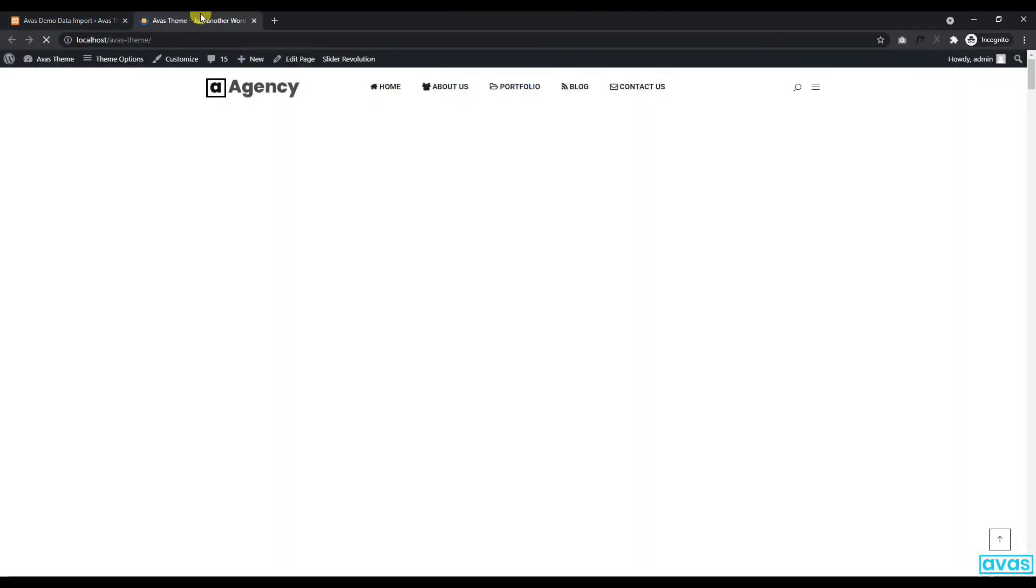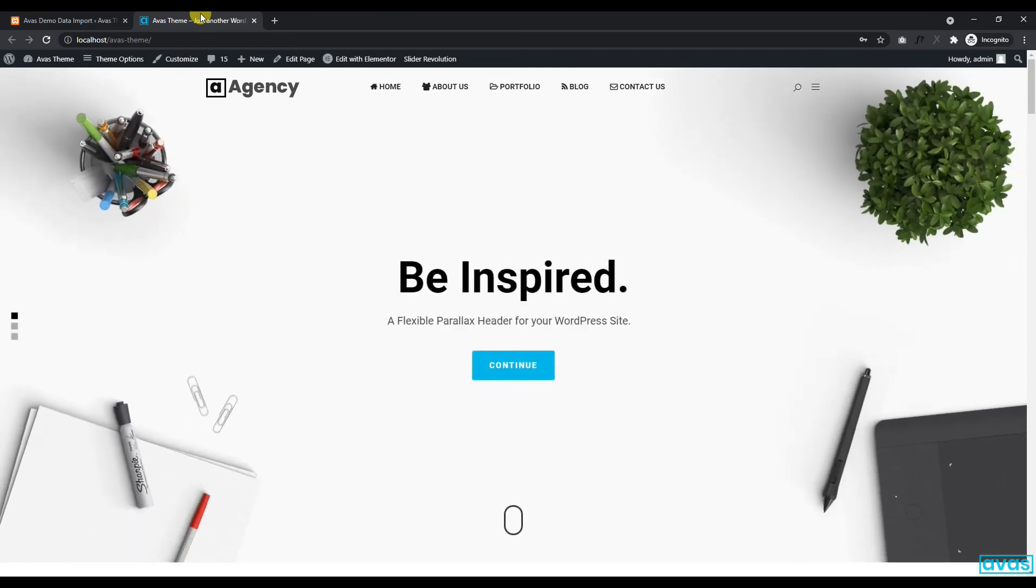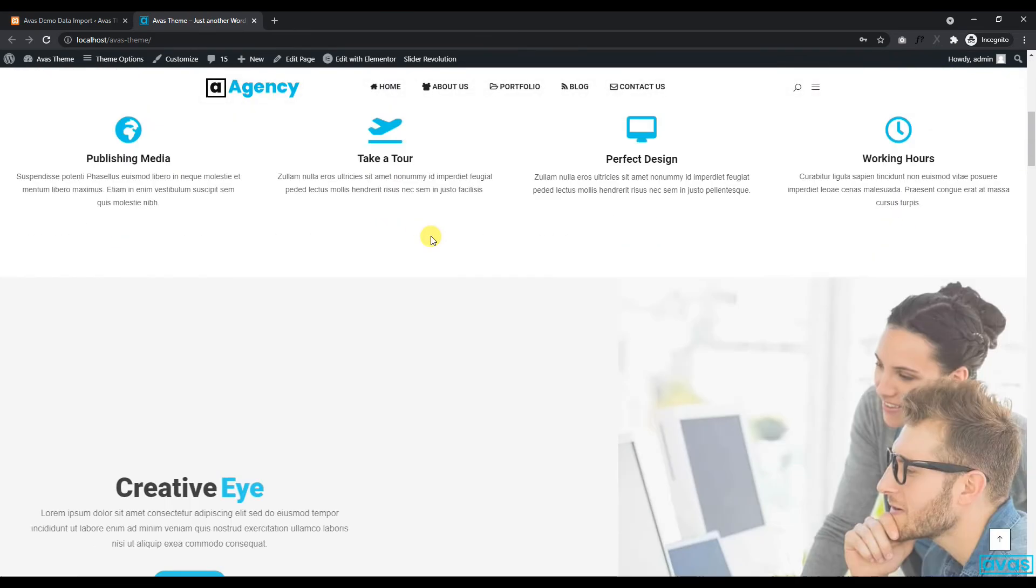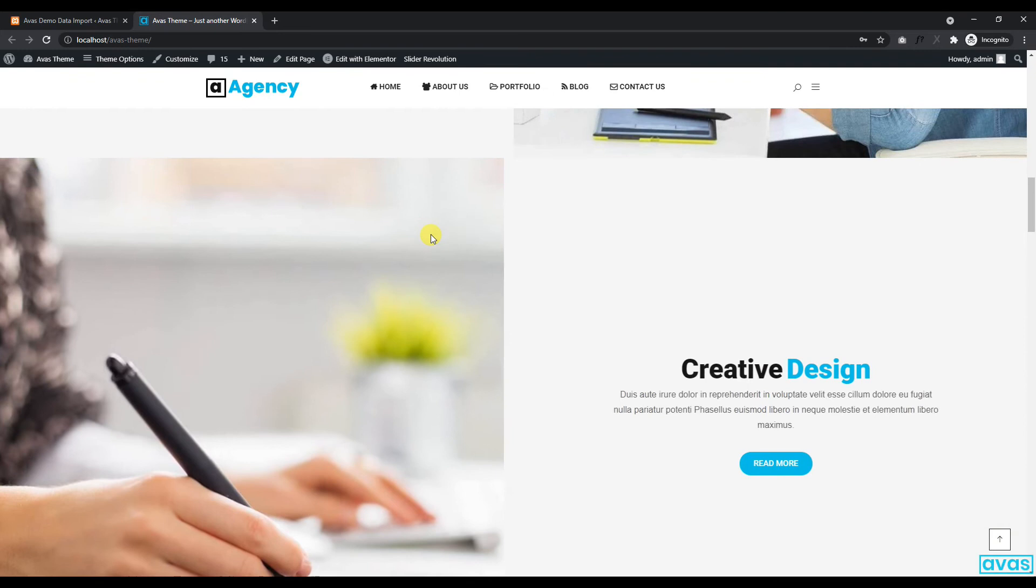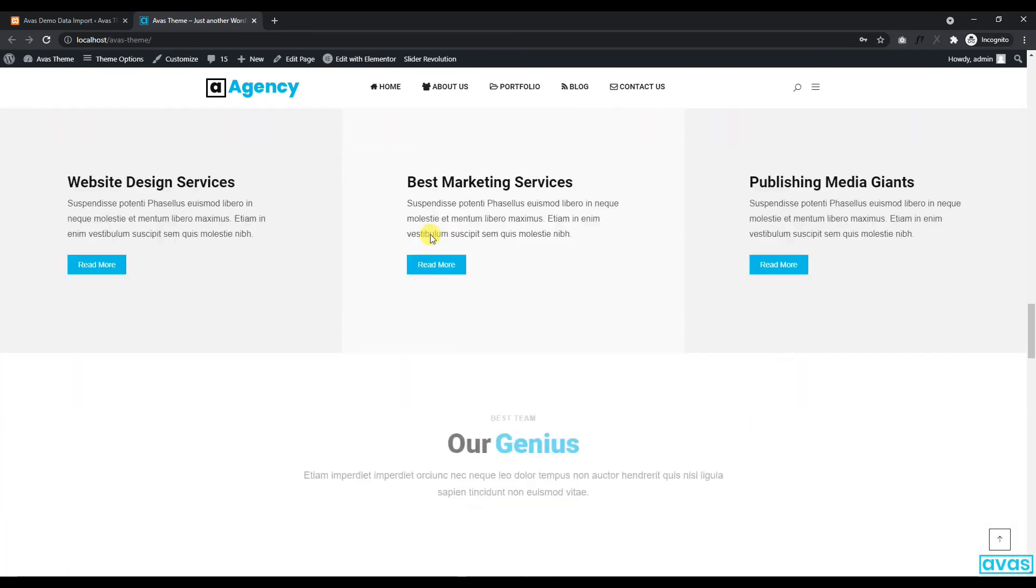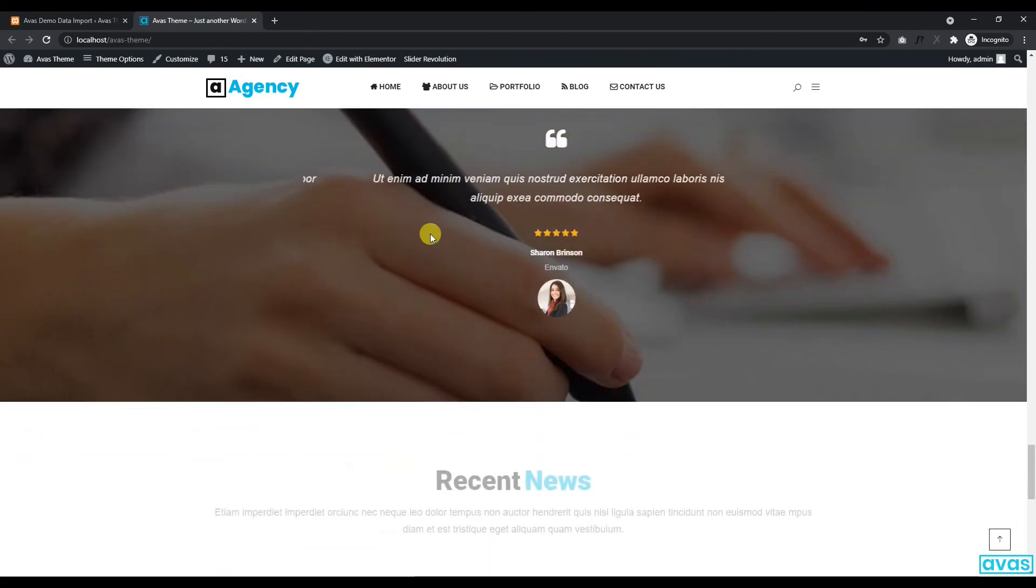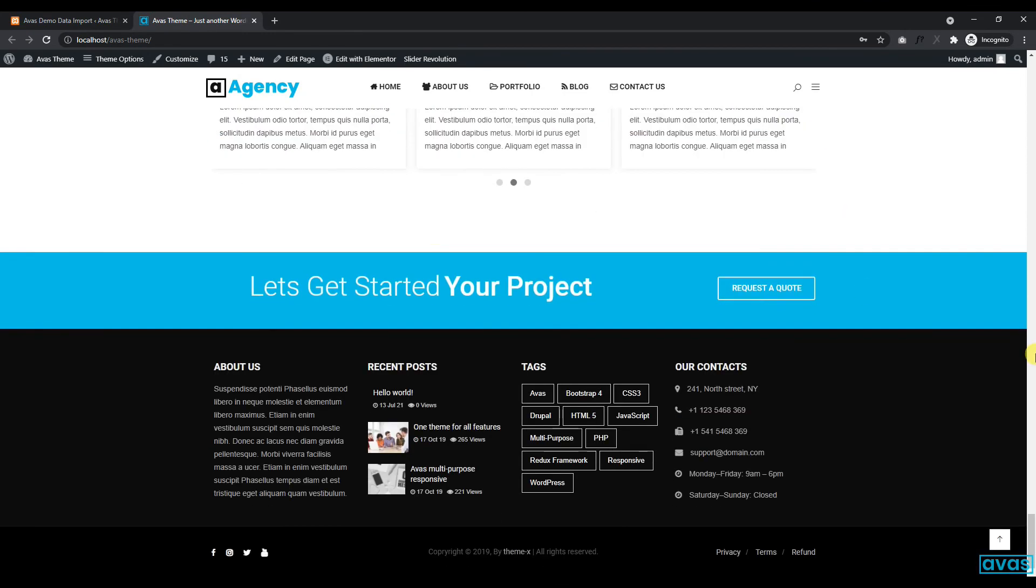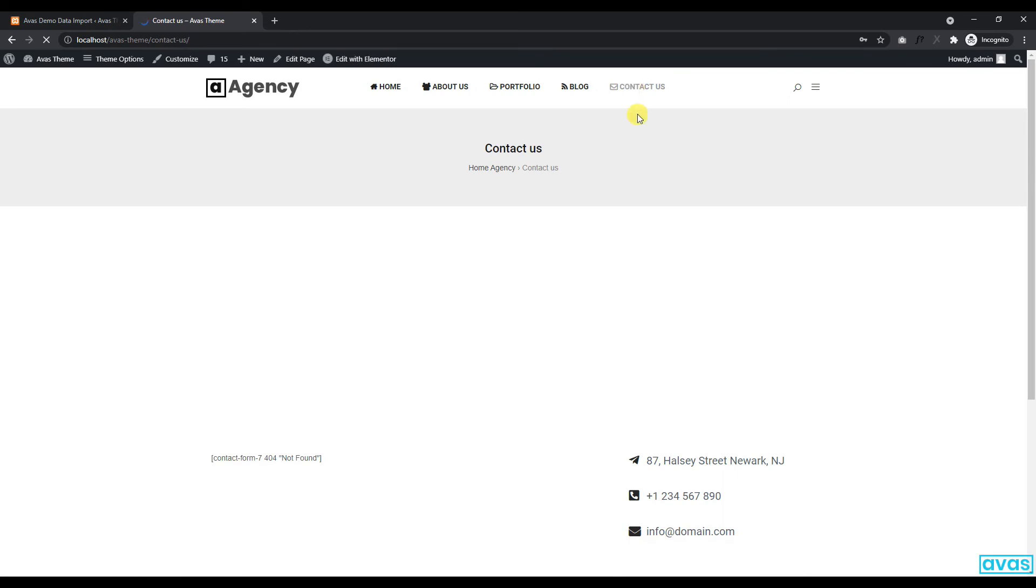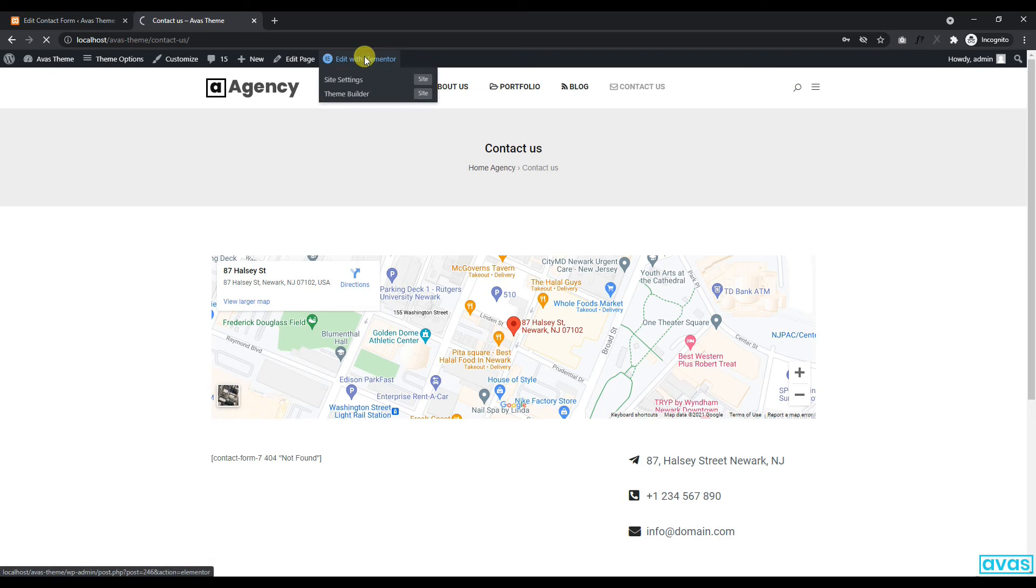Let's check the site that we have imported already. It seems the contact form didn't set here correctly, so let's set it via Elementor Editor.